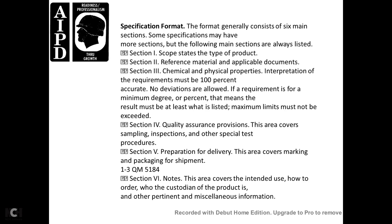Section 4: Quality assurance provisions — covers sampling, inspection, and special test procedures. Section 5: Preparation for delivery — covers marking and packaging for shipment. Section 6: Notes — covers intended use, how to order, custodians of the product, and pertinent miscellaneous information.